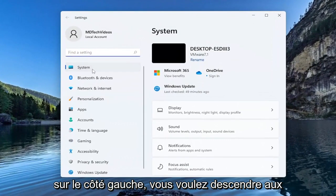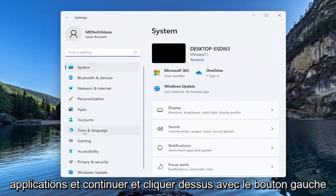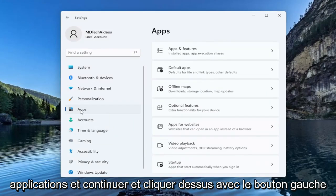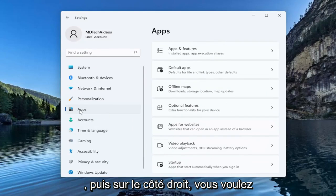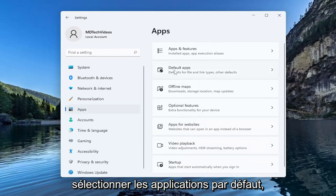On the left side you want to go down to Apps and left click on that. Then on the right side you want to select Default apps.